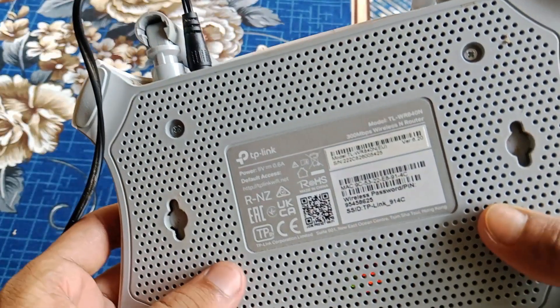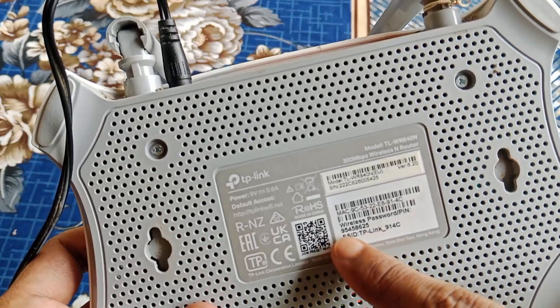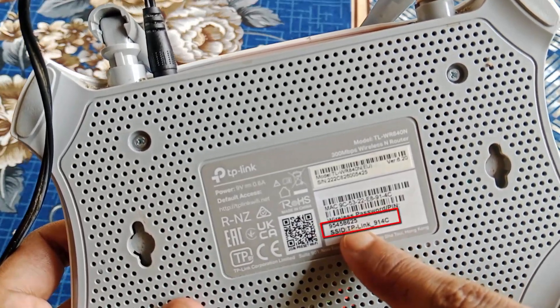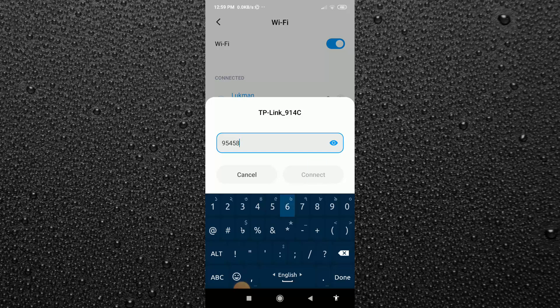You have to check this password on the router's bottom side. As you can see, here is my router's default password. So type this password and connect it.